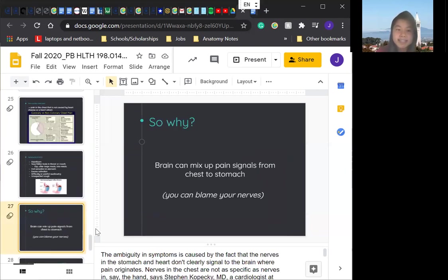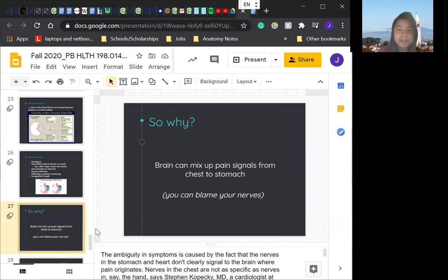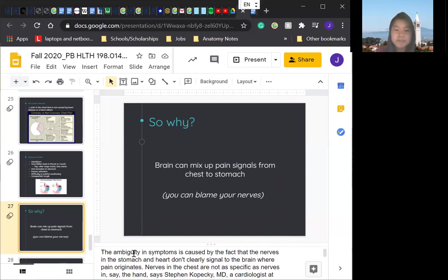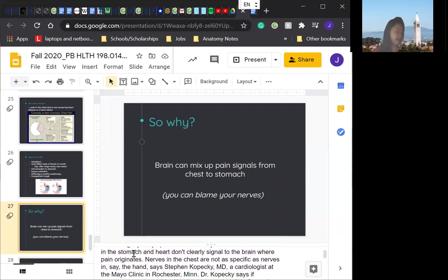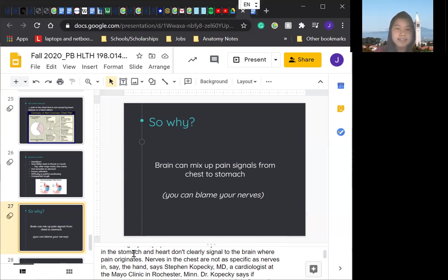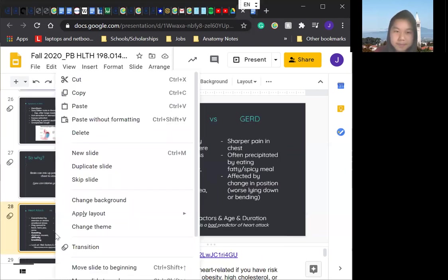So why does this happen? The ambiguity in the symptoms is caused by the fact that the nerves in the stomach and heart don't clearly signal to the brain where the pain originates. Nerves in the chest are not as specific as nerves in the hand. So that's why when you're having like a discomfort in your arm whilst having a heart attack, that's why that happens.